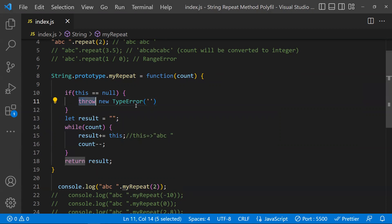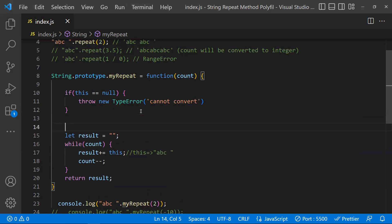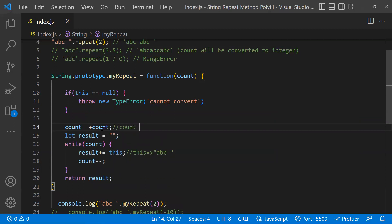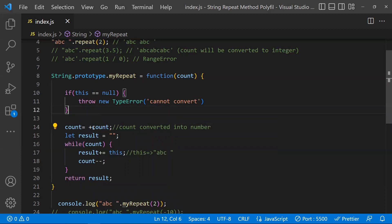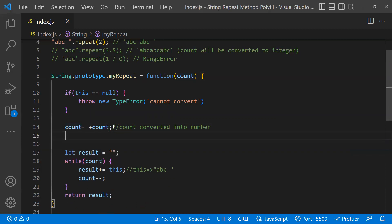So we throw a TypeError with an appropriate message like 'Cannot convert'. Next, we need to convert the count to a number because someone might pass it as a string or another type. We can do this using parseInt or the unary plus operator before count. Now count will be a proper number, which we need for the while loop logic.